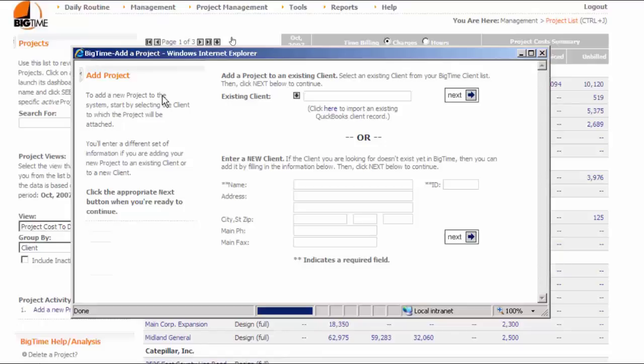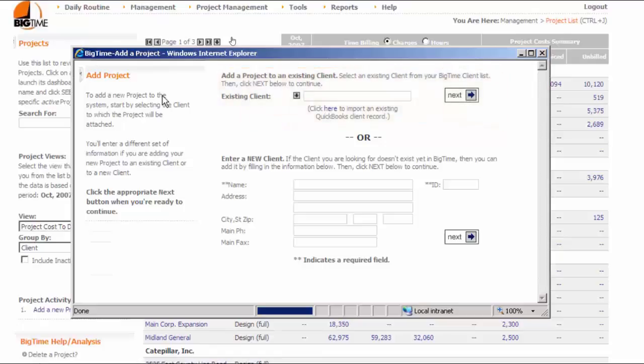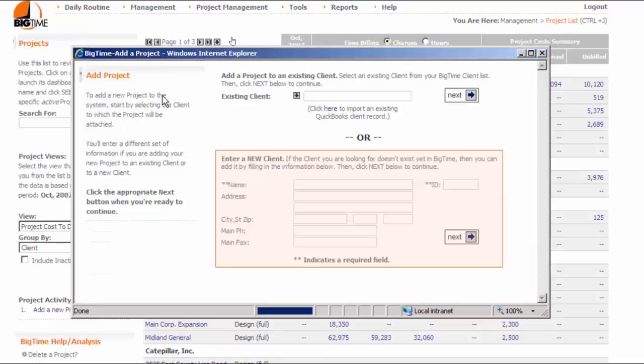Before we do anything else, we need to tell the system what client this project is for. If this were an existing customer, then we could just pick that customer from the list at the top of the page and click the Next button. We're going to create a brand new customer, so we need to fill in the information at the bottom of the page instead.